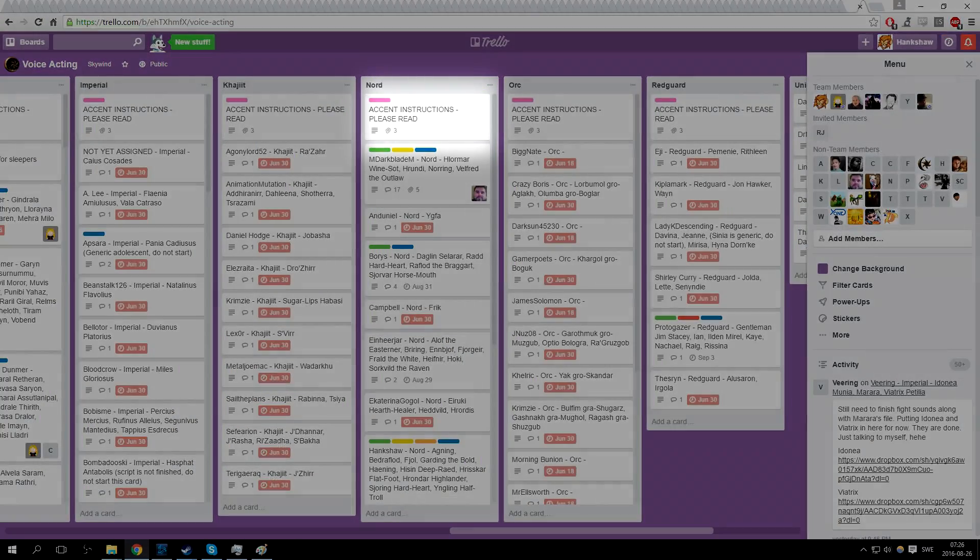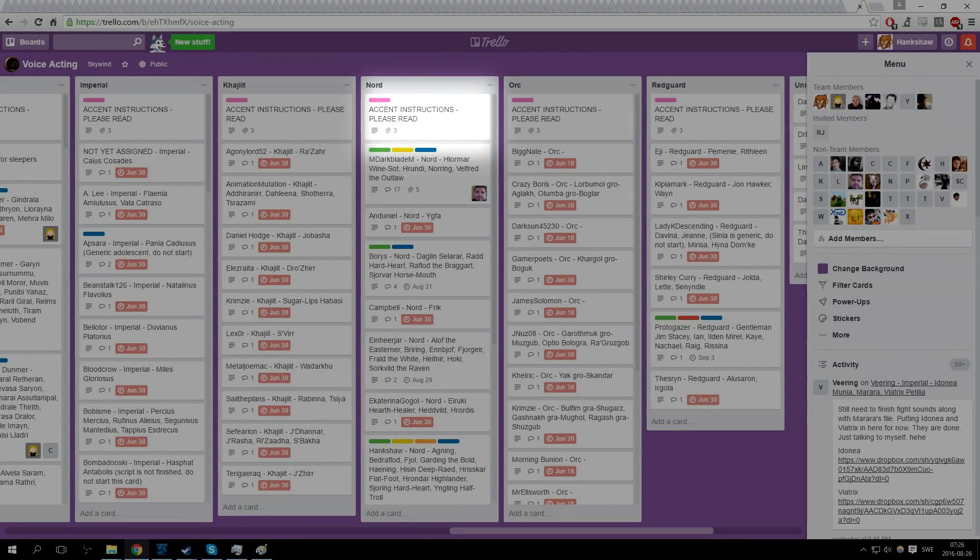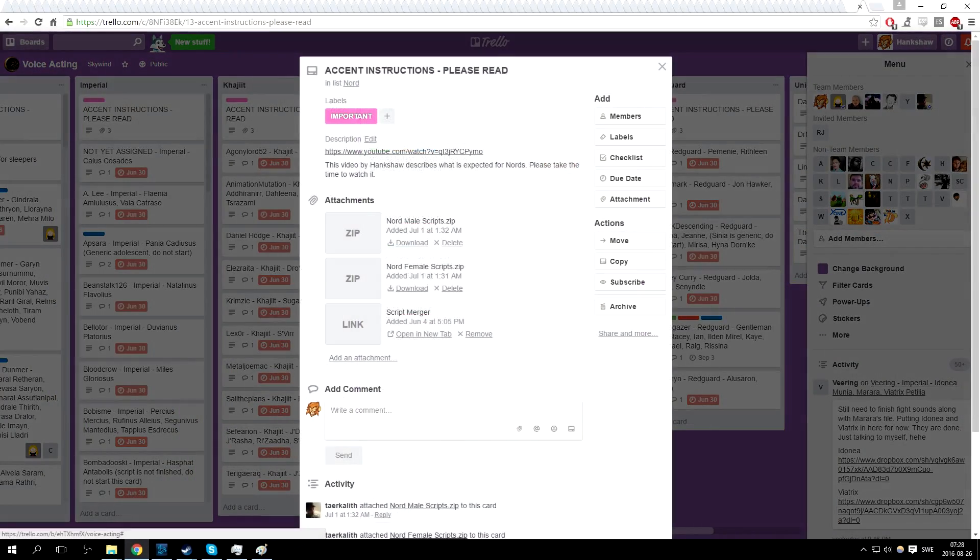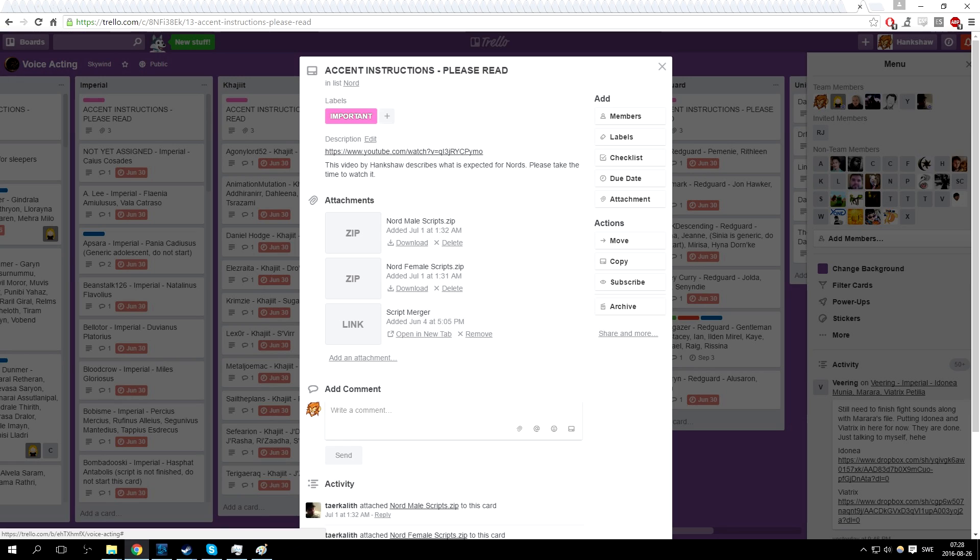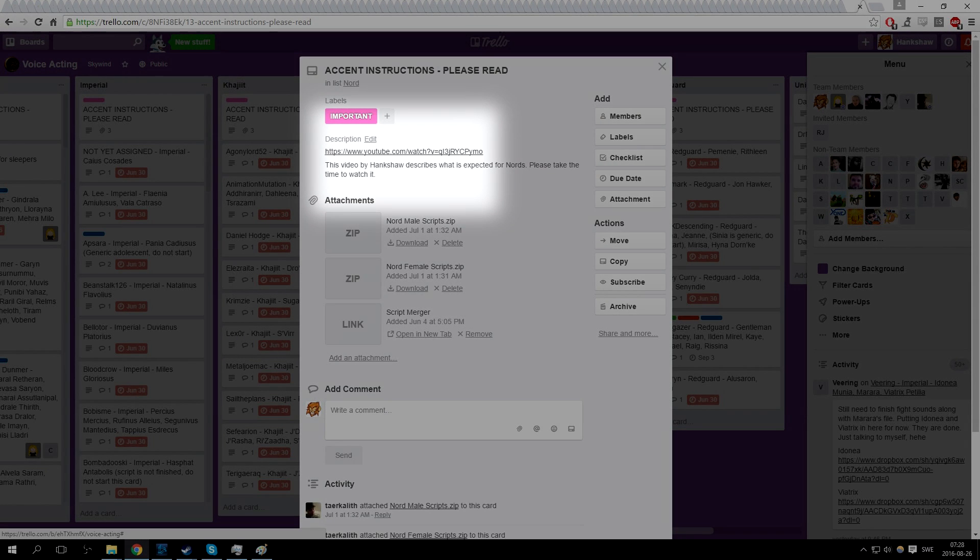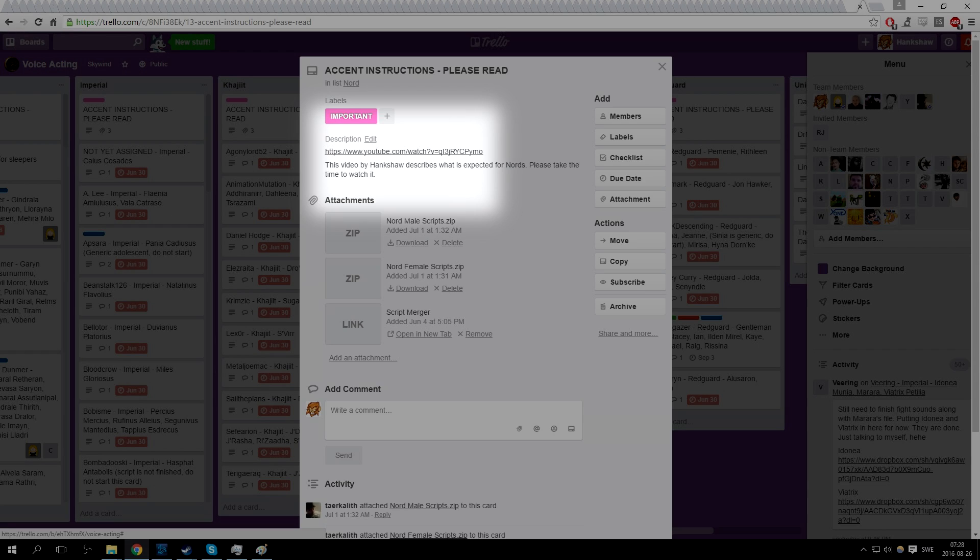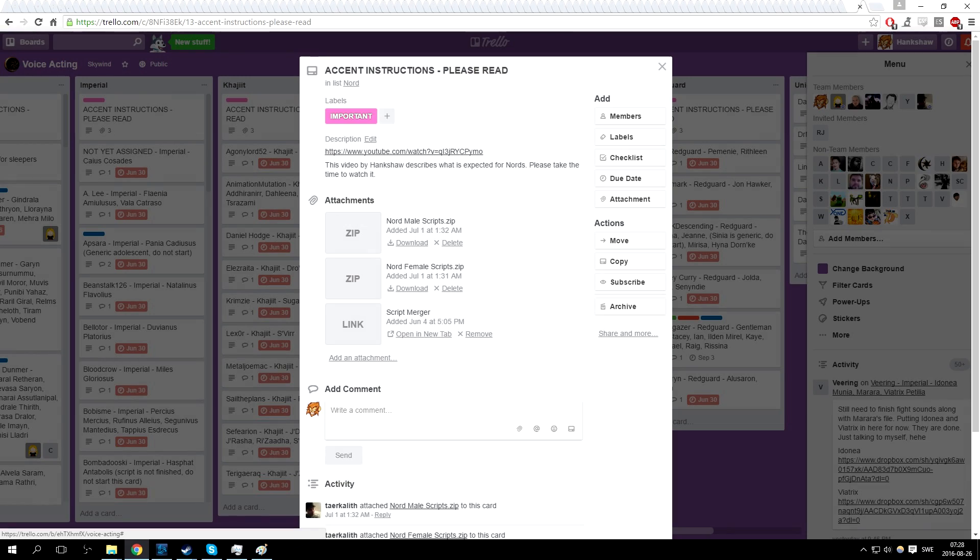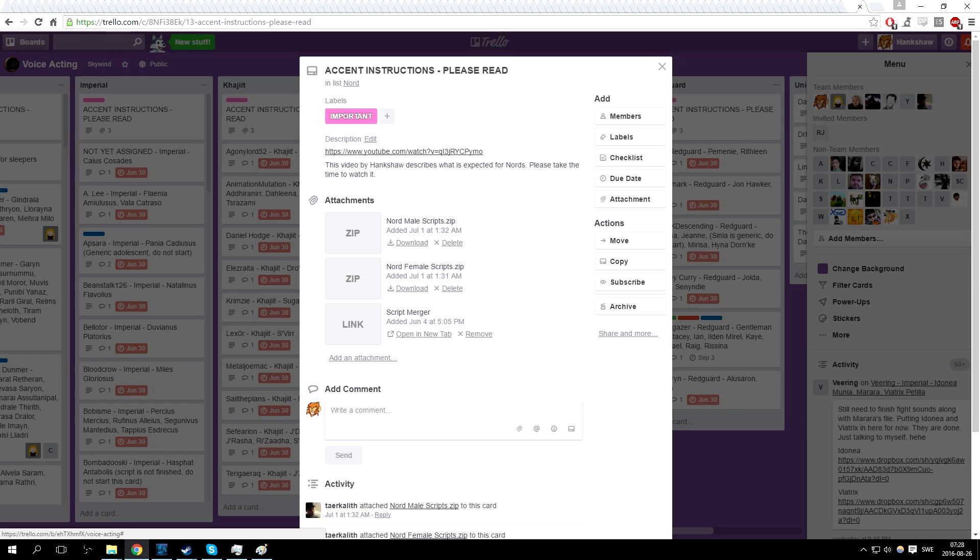You can find your scripts at the top of your card's columns. Each one of these cards holds the lines for its given race and sex. Inside these cards you can also find some general tips for acting, accents and pronunciations for that race/voice type. Once you have downloaded your scripts, you need to merge your files, but only for that given race/voice type. Remember, no racial mixing.